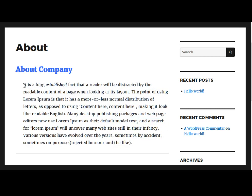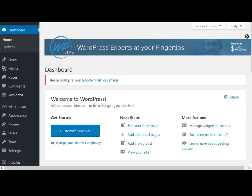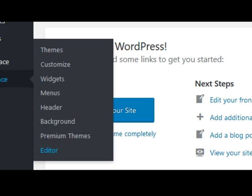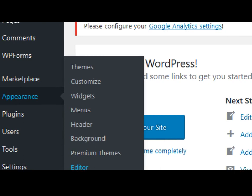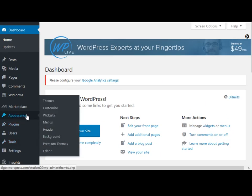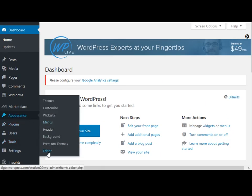In order to do that, we're going to log into our admin page and then go down to Appearance, then Editor.